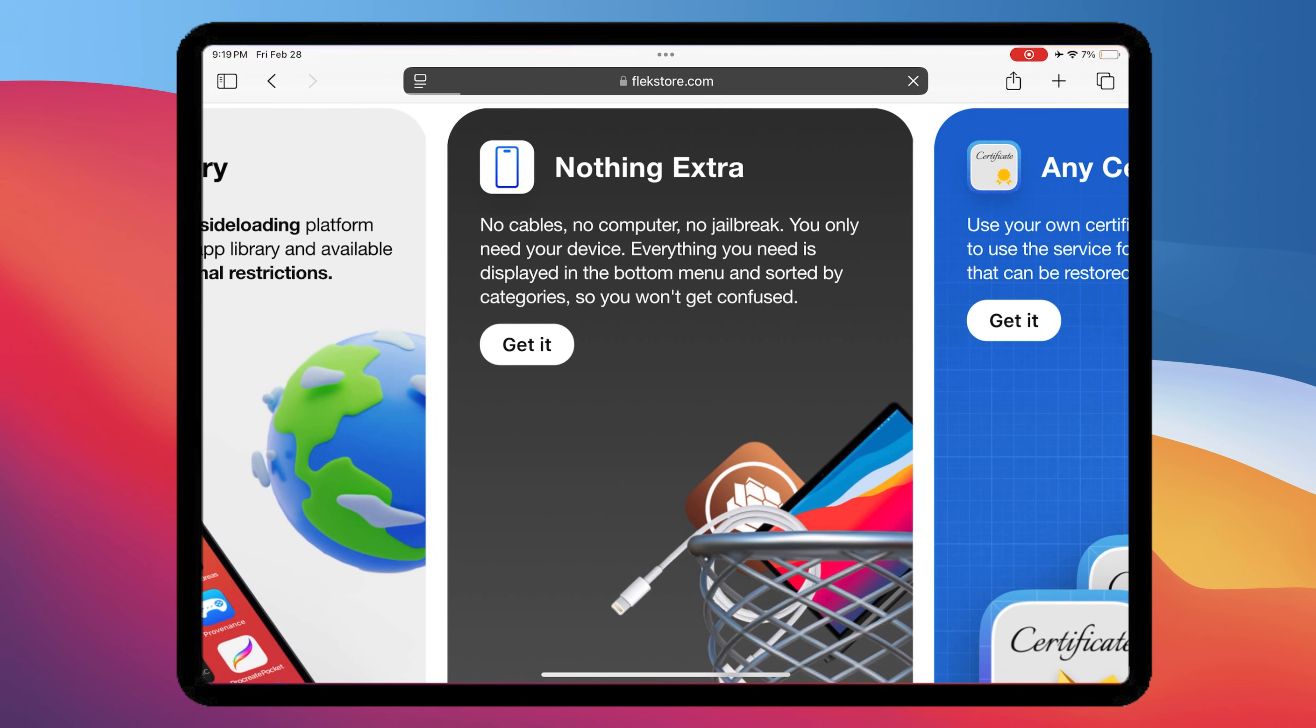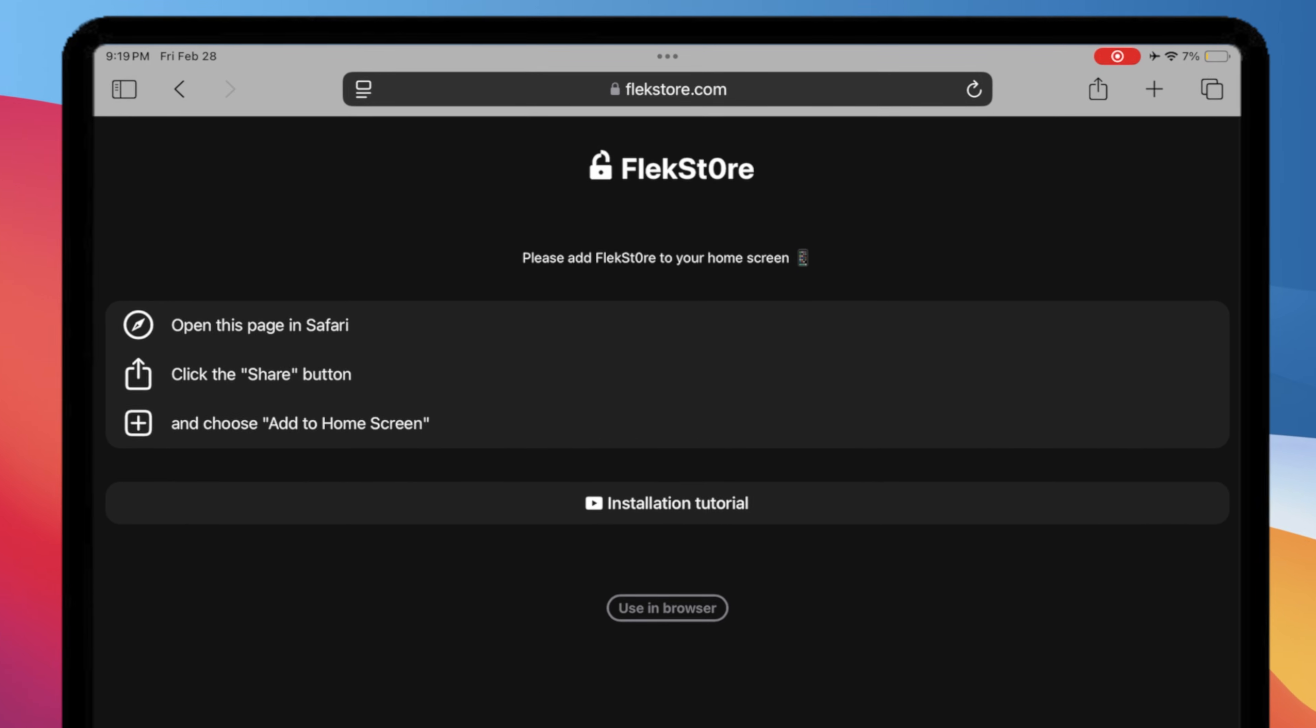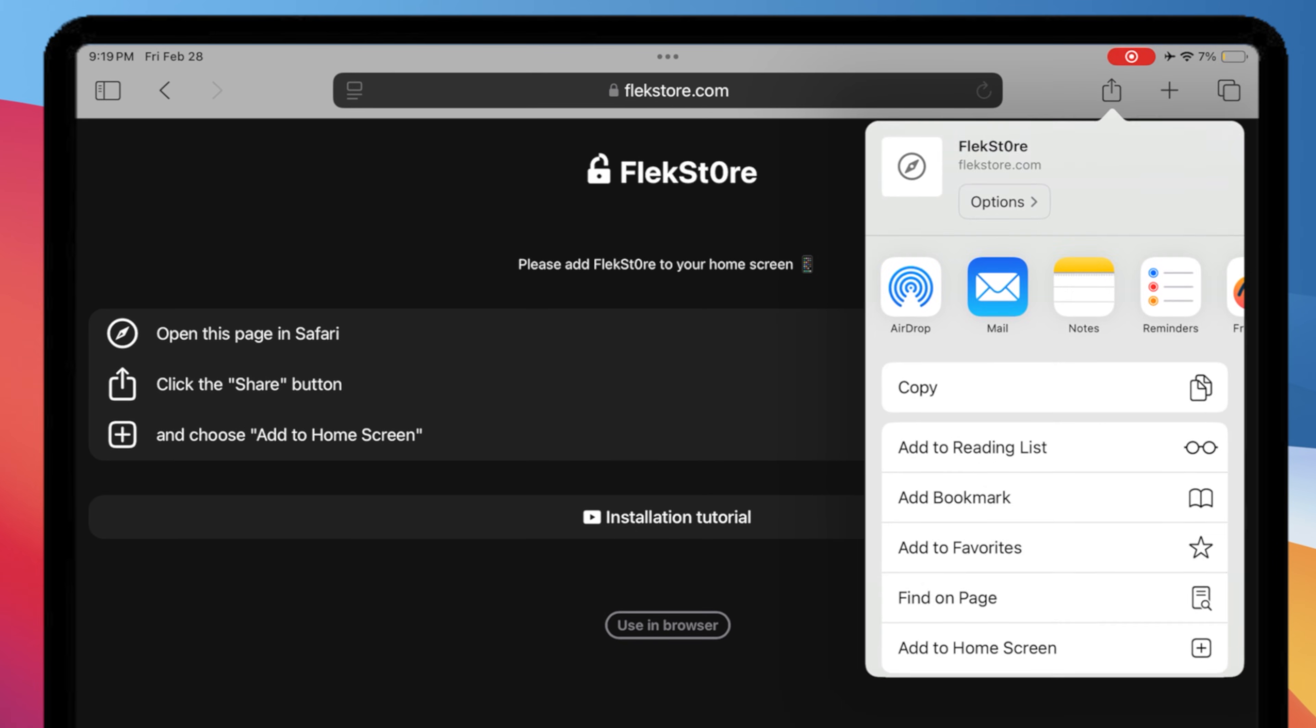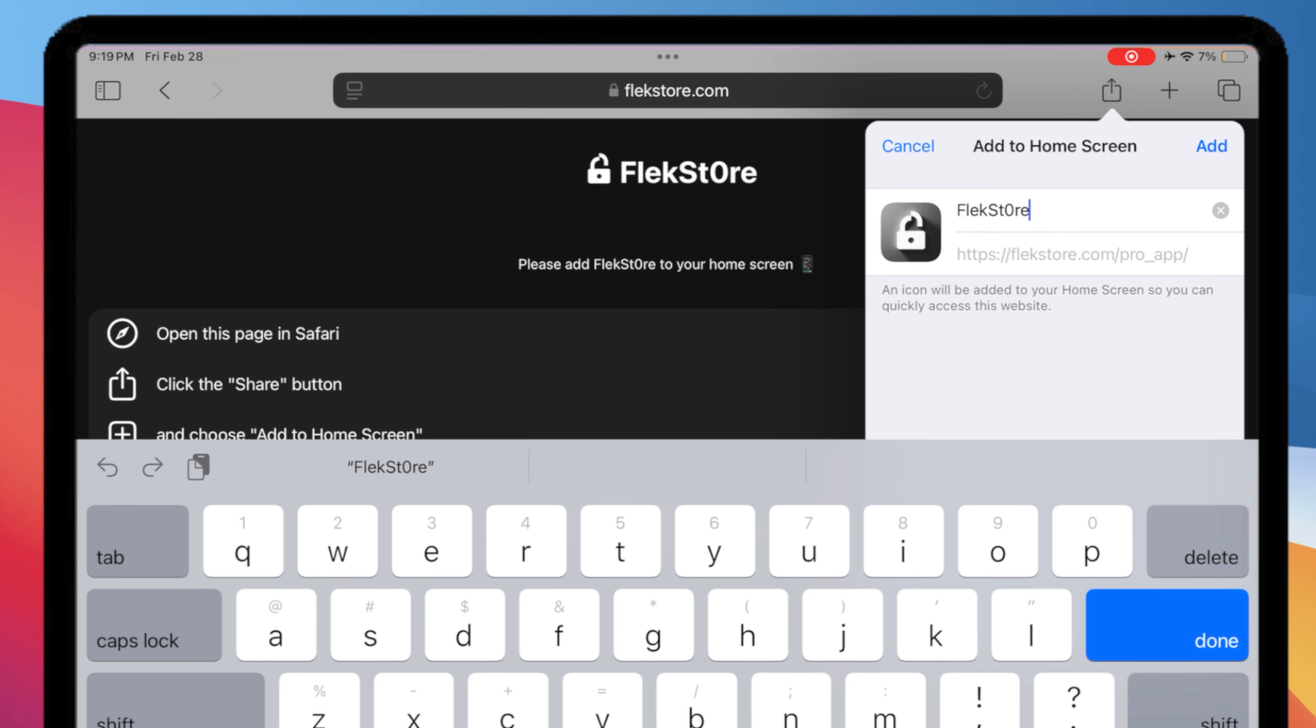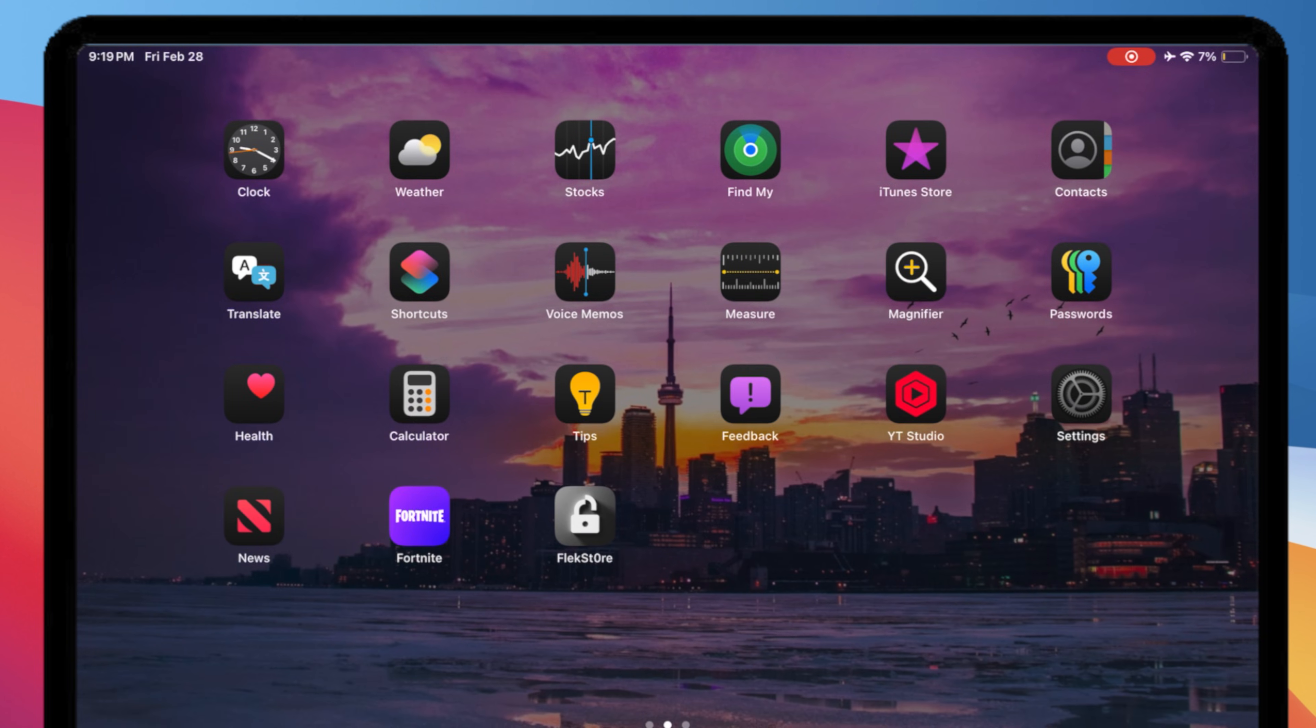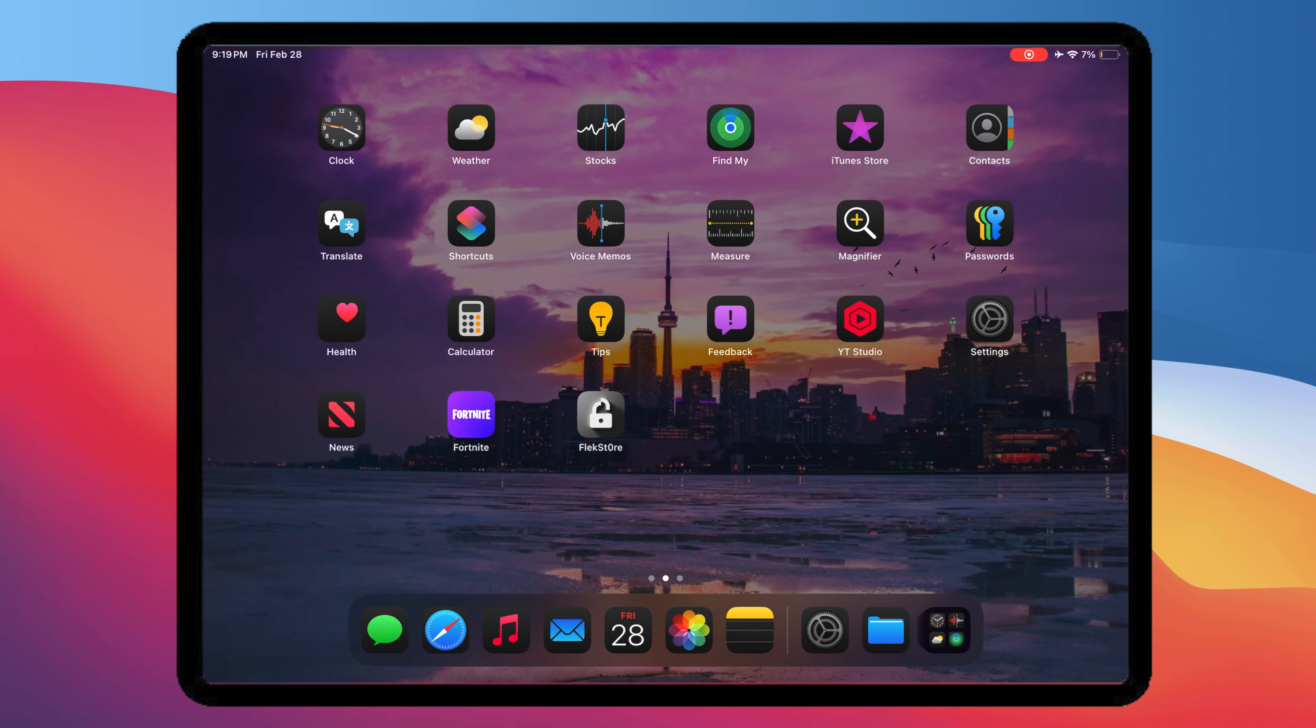Then, click the Get It button. Click this button and add to home screen. After that, go back to your home screen and click the Flextor icon.